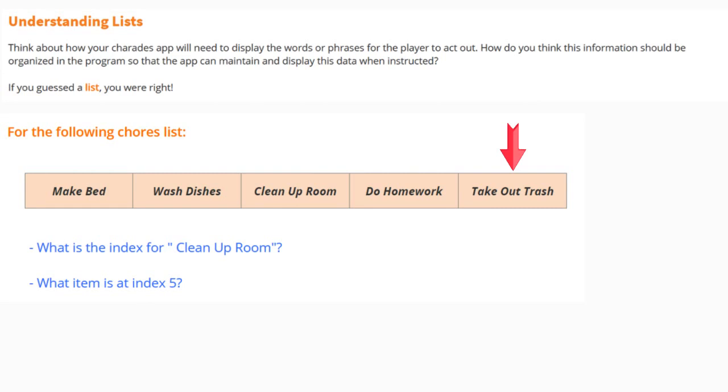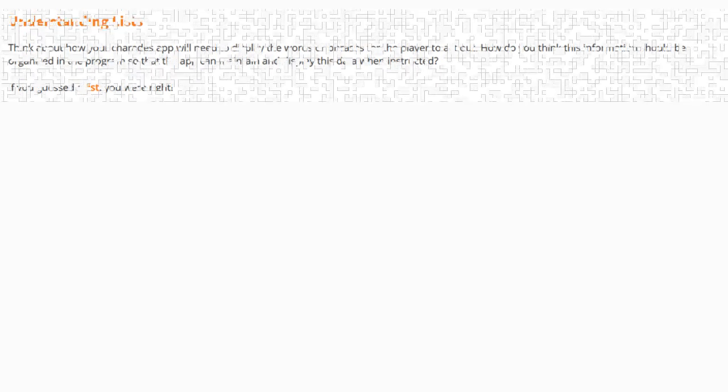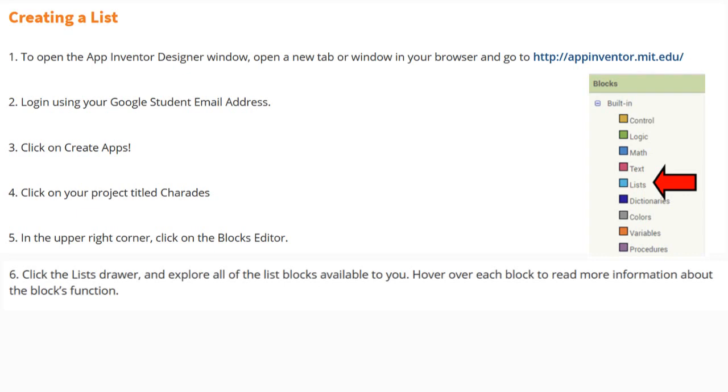Now that you've been introduced to the model layer and have a brief understanding of how lists work, let's go ahead and create our first list. In order to create a list, we first need to open up our App Inventor Designer window by opening up a new tab or window in your browser. Here you'll need to go to appinventor.mit.edu. You'll log in using your Google student email address and then click on Create Apps. Click on your project titled Charades. In the upper right-hand corner, you'll need to click on the Blocks Editor.